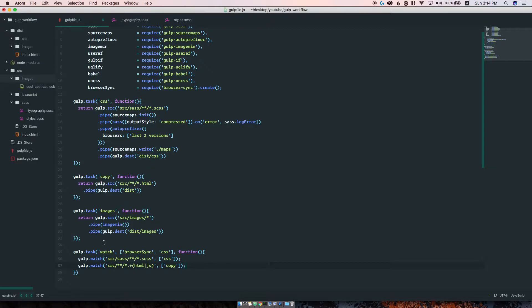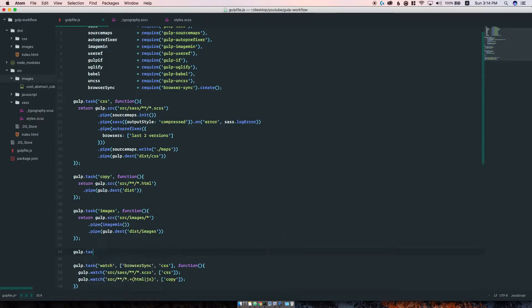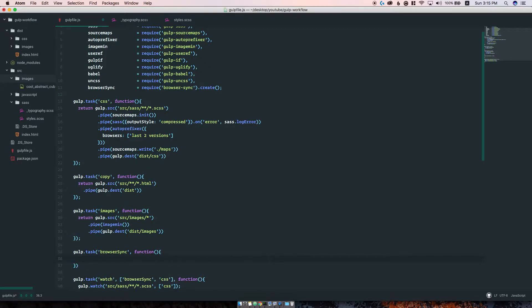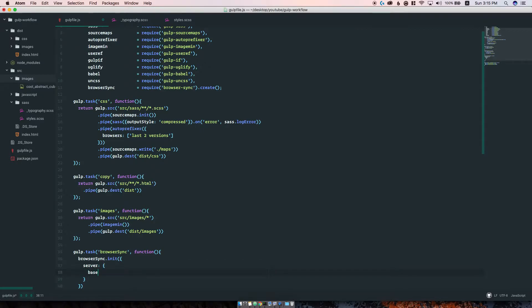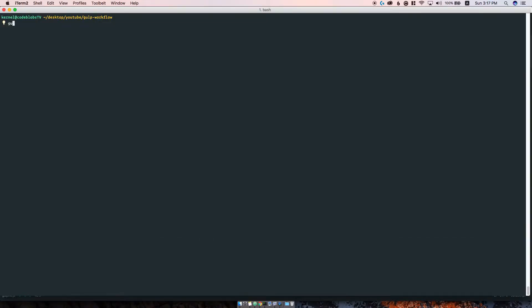By running gulp watch, Gulp automatically watches for CSS files and runs the CSS task, and watches HTML JavaScript files and runs the copy task. Before doing that you can see we have browser sync here, so we'll have to create a task for browser sync first. Browser sync is just a server that will auto-reload our changes and serve the contents of this directory. We define the base dir as the distribution folder.